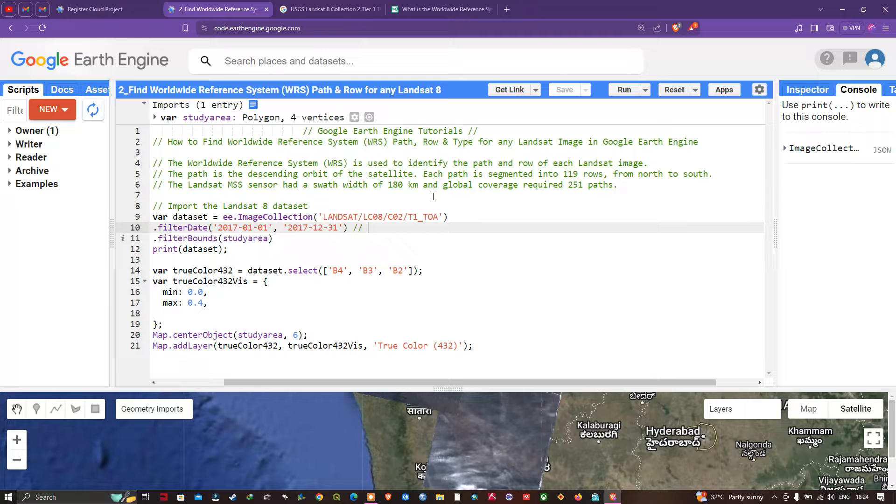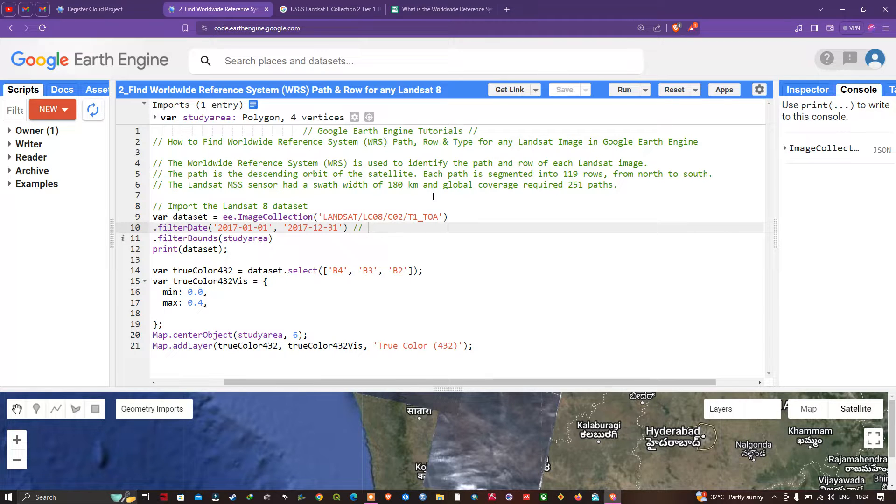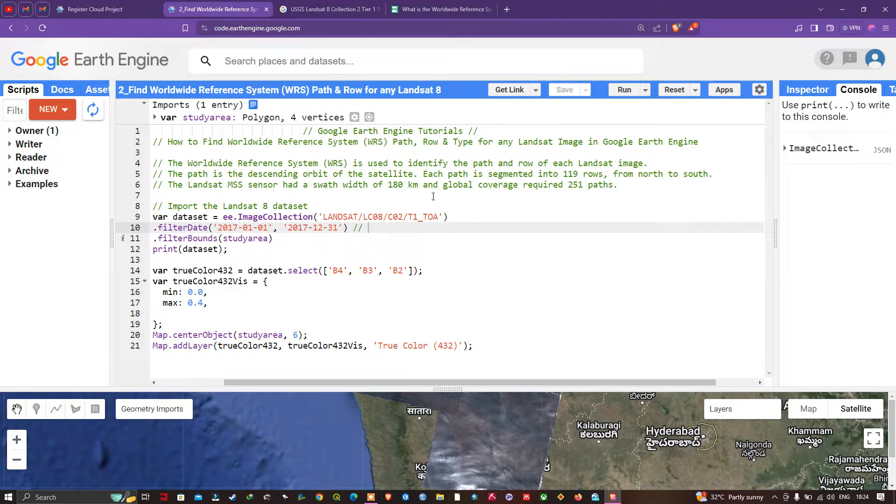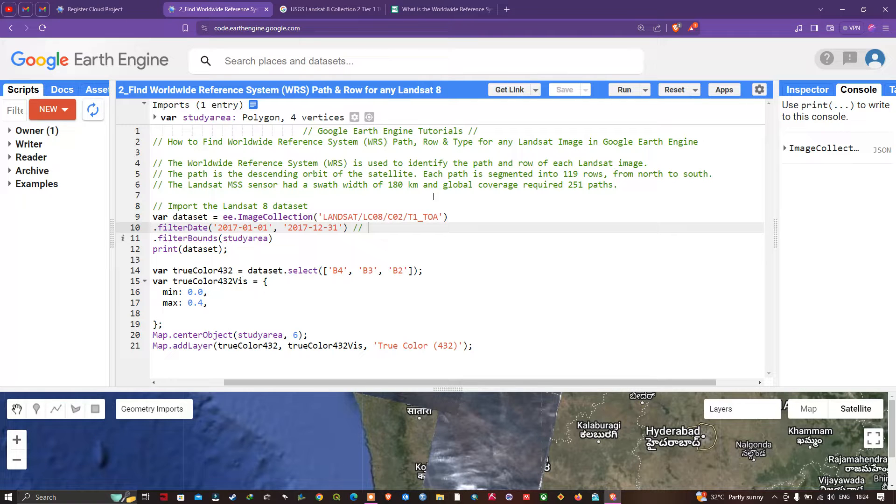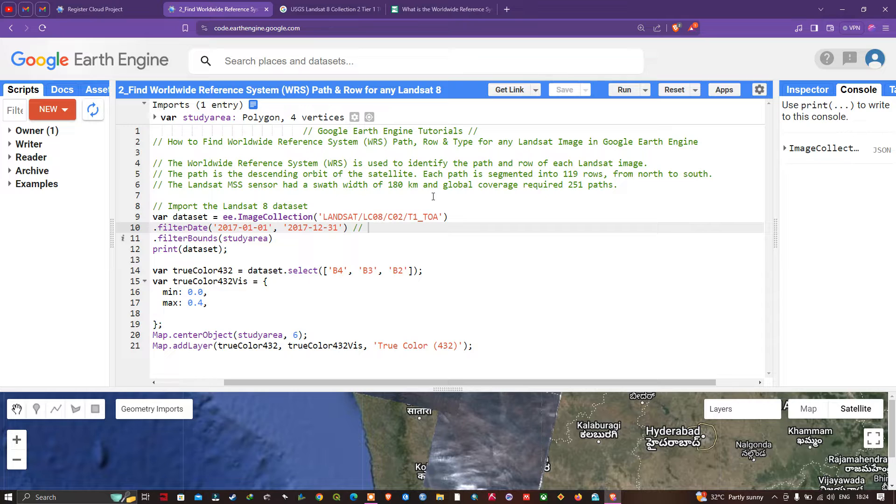The Worldwide Reference System is used to identify the path and row of each Landsat image. The path is a descending orbit of the satellite, and each path is segmented into 119 rows from north to south. The Landsat MSS (multispectral scanner) sensor had a swath width of 180 kilometers, and global coverage required about 251 paths.